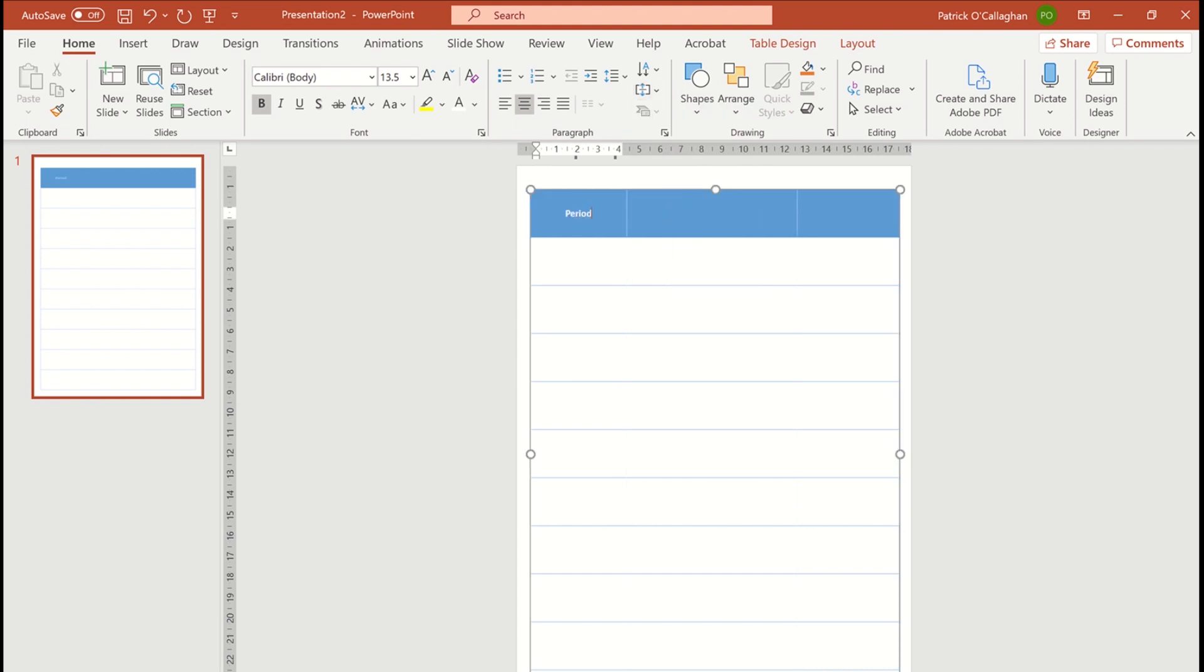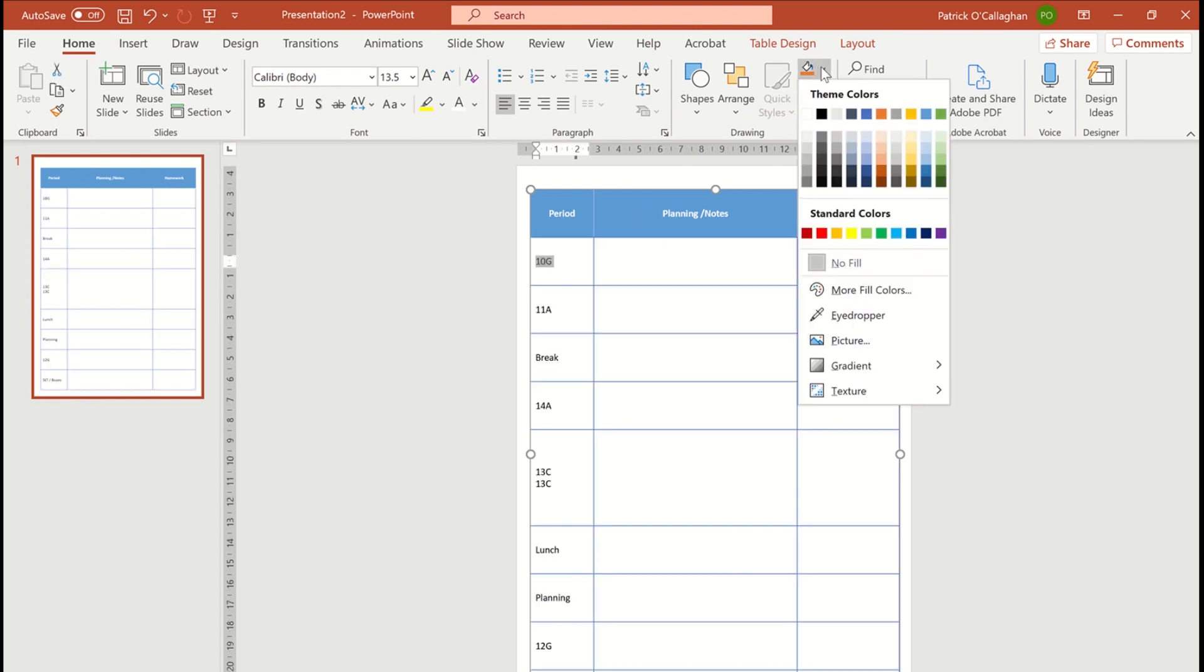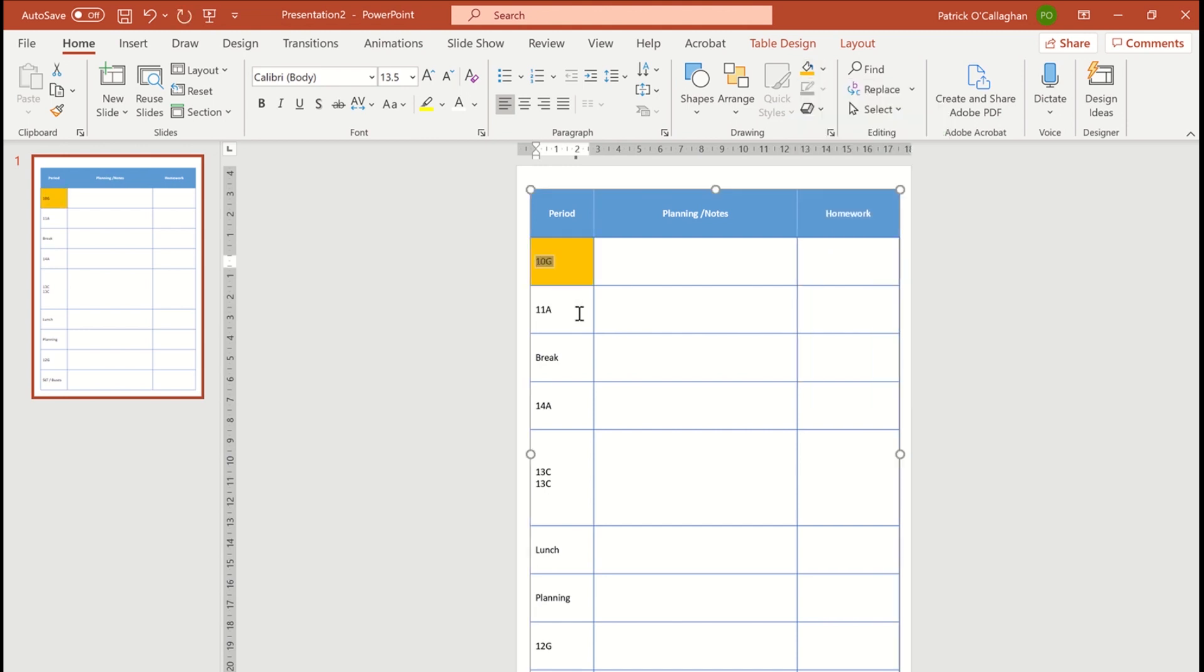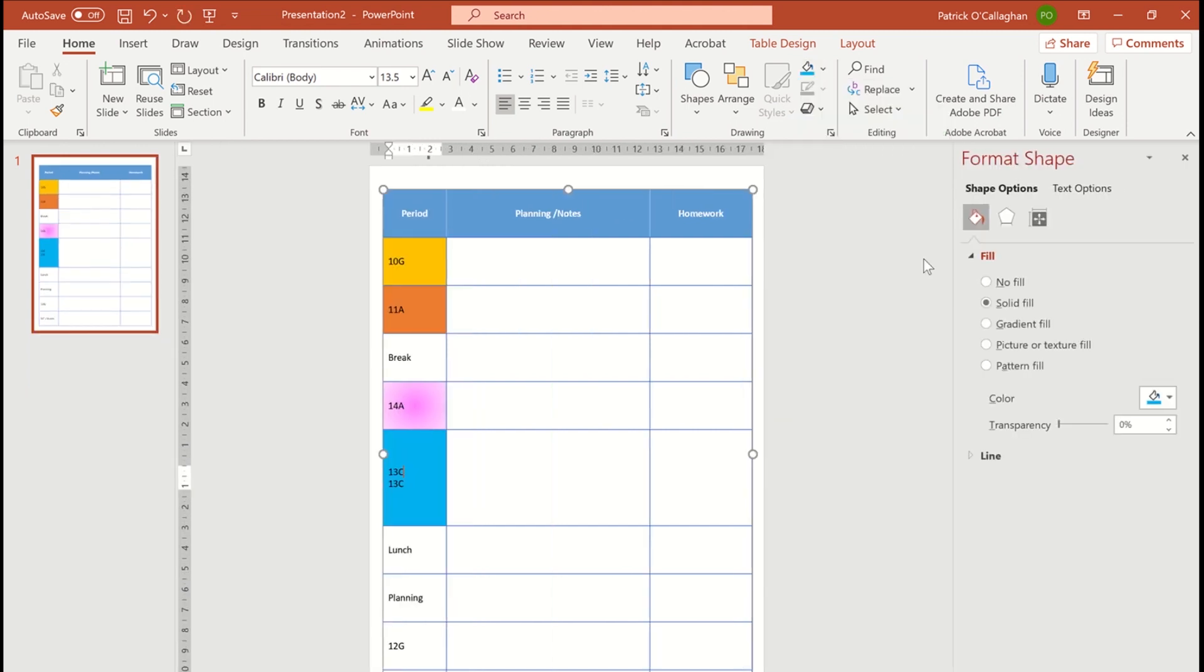I'm able to center the text right in the middle and reshape the text and font exactly how I want it. And so I fill out my classes according to my timetable and then I want to color code each of the classes.